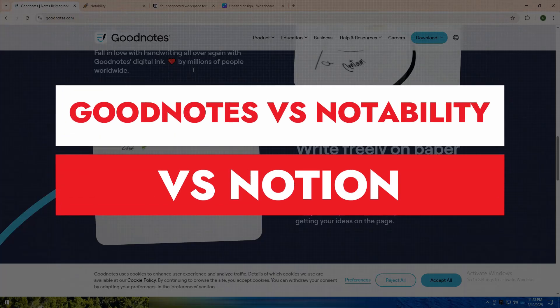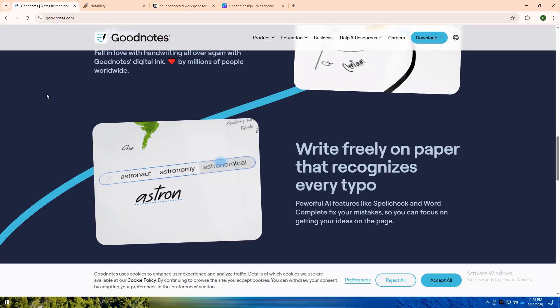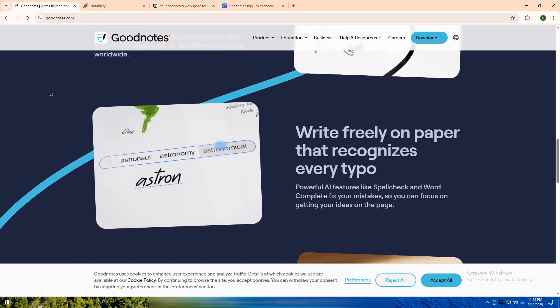Welcome back to my YouTube channel. Today I'm going to tell you about GoodNotes vs Notability vs Notion. Let's dive into these three popular productivity and note-taking apps, each offering unique strengths for students, professionals, and creatives.